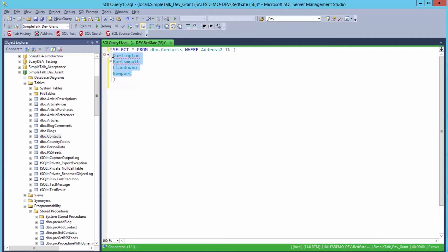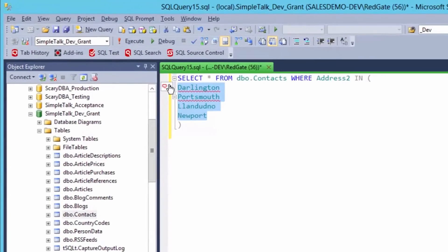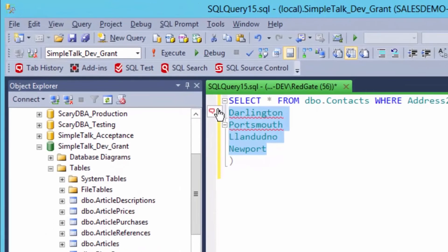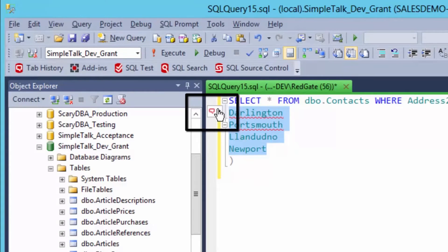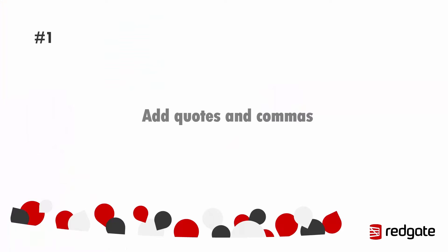This right here is the actions list in SQL Prompt and it contains over 20 functions and snippets for formatting and refactoring SQL and today we're just going to focus on five of those.